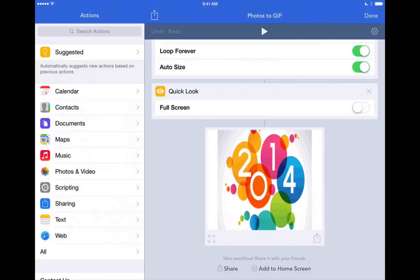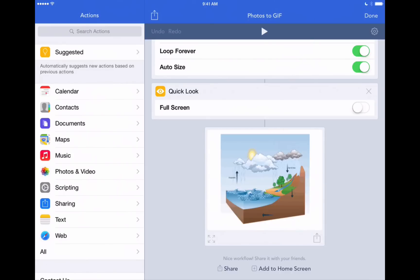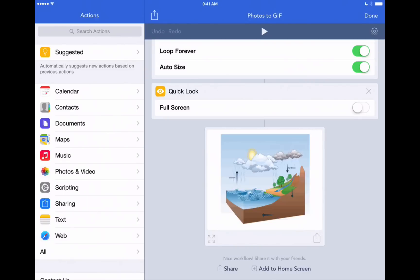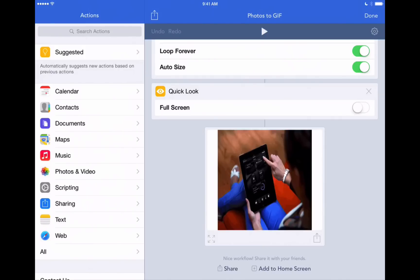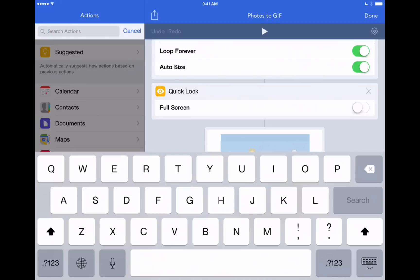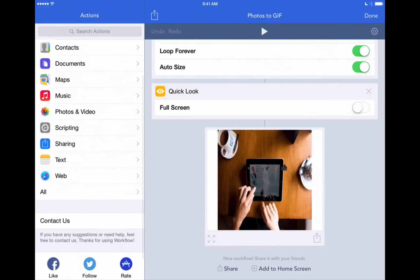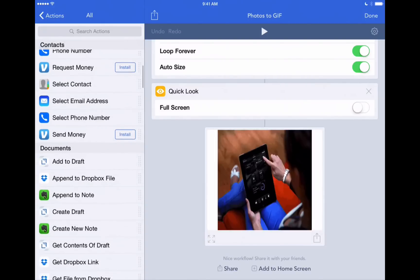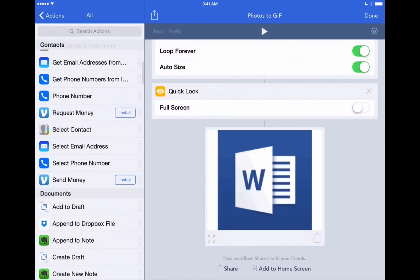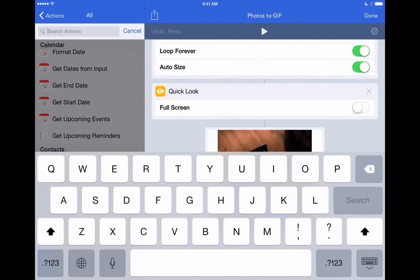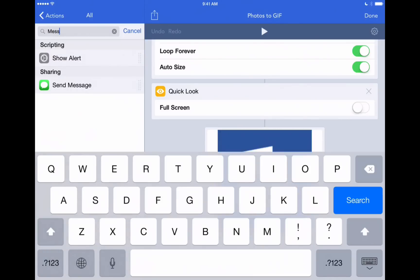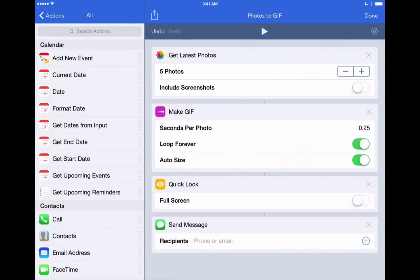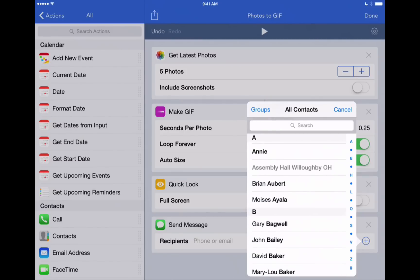We can add that process of automatically messaging it to a friend right within the workflow itself and that's done by adding a step or an action to this workflow. On the left hand side of the screen you see the actions section and we can scroll through those actions we can find different things that we can add to this workflow. It's just a lot of fun to play with these and to see what we can create here. But we know that we want to add this messaging action so we'll just tap on the search at the top we'll say message. Here we are send message. Tap and hold on that and drag it right into our workflow.